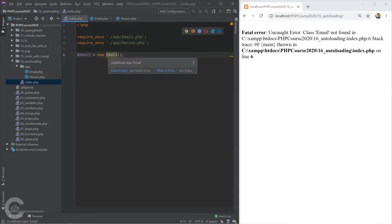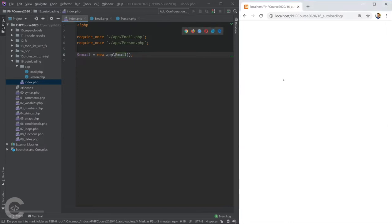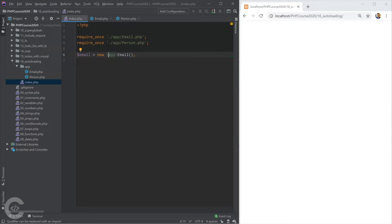Whenever we want to use that class, we need to use it as 'App\Email'. That's the rule to remember — the first backslash is optional. This topic is explained really well in my object-oriented PHP playlist, where I have a full 30-minute video about namespaces. You can find the link in the video description.